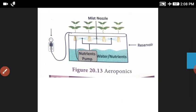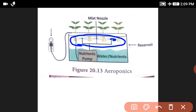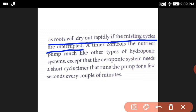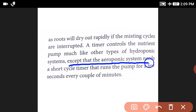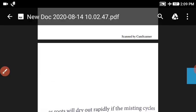In aeroponics, the roots hang in the air and are misted with the nutrient solution. The misting is usually done every few minutes. The roots will dry out rapidly if the misting cycle is interrupted. A timer controls the nutrient pump, much like other types of hydroponic systems, except that the aeroponics system needs a short cycle timer that runs the pump for a few seconds every couple of minutes.